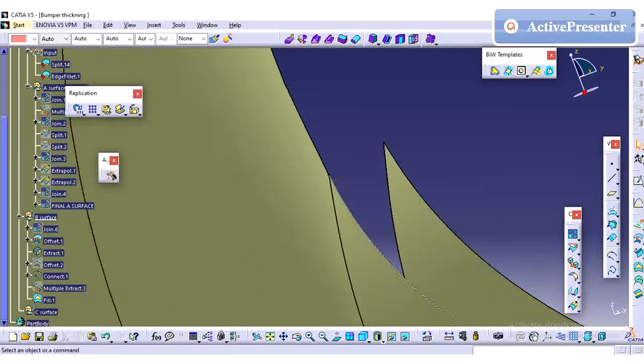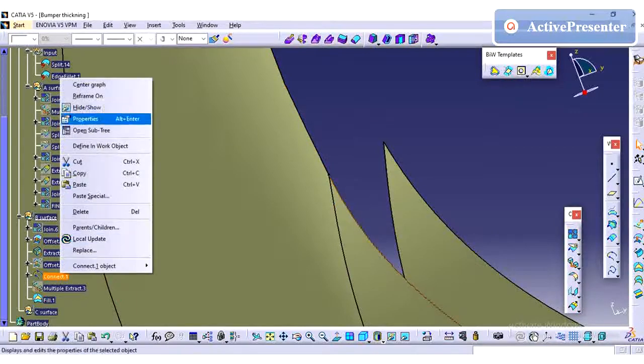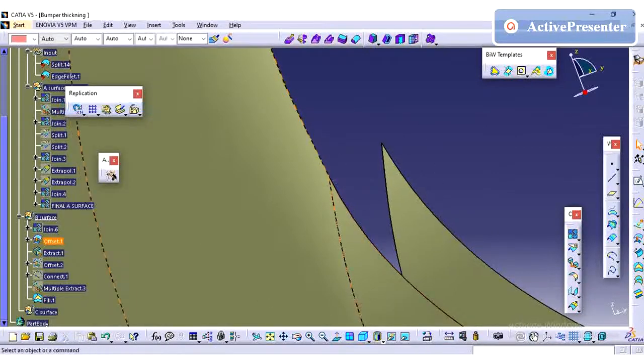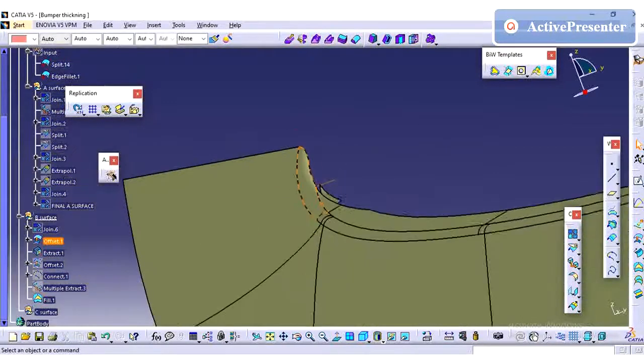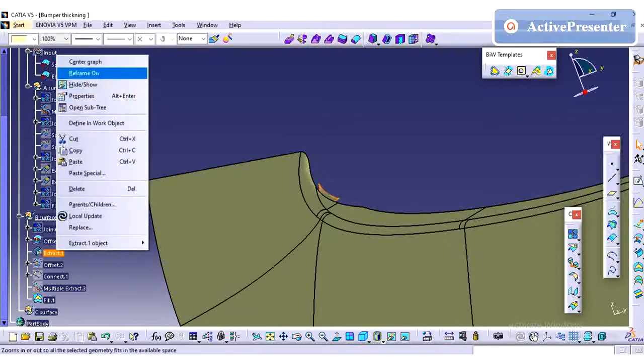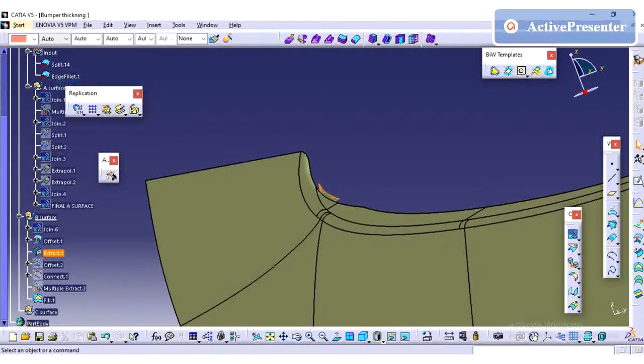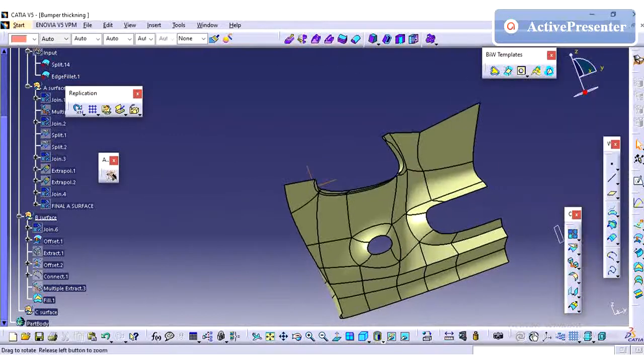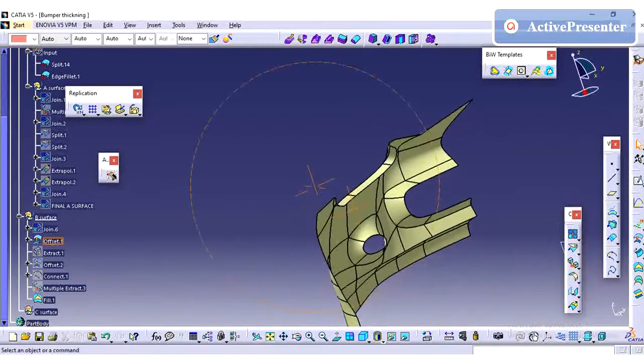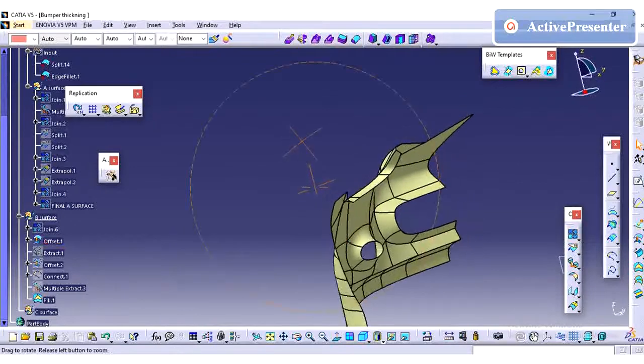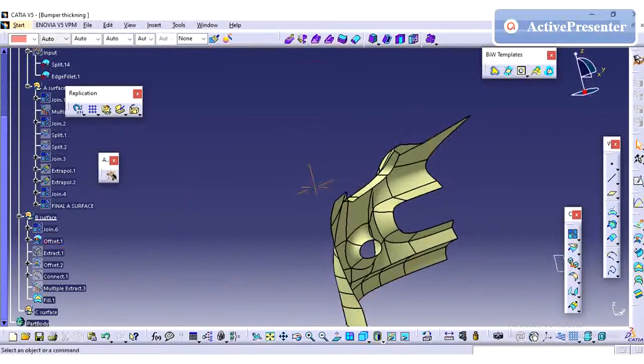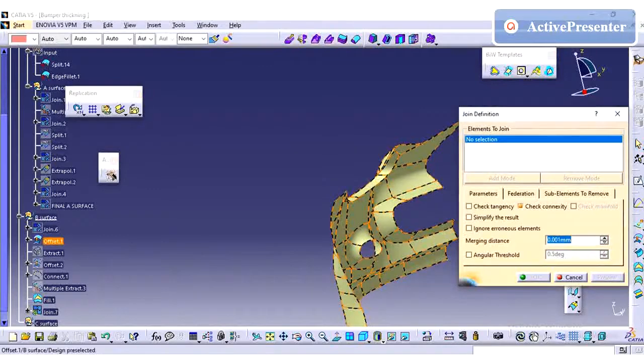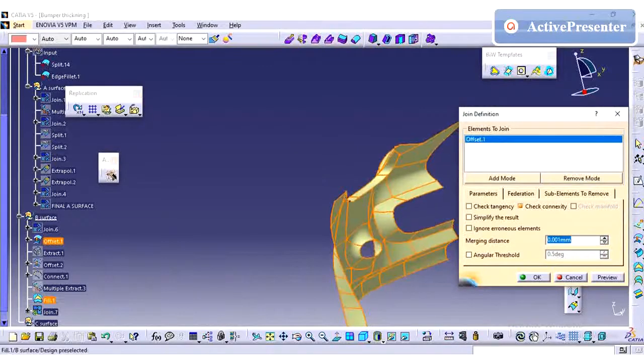Just I am giving the fill option to create this surface. So this surface is matching now without any issues.